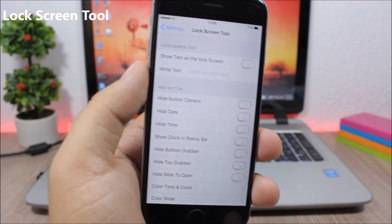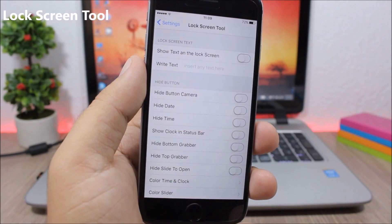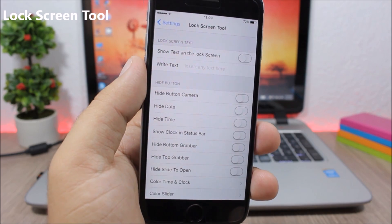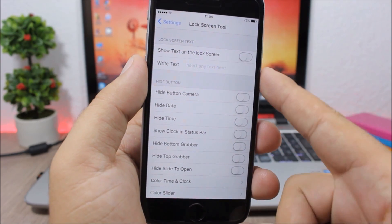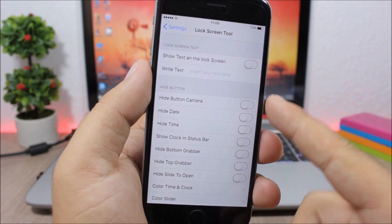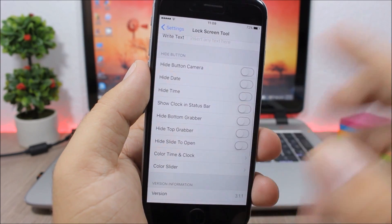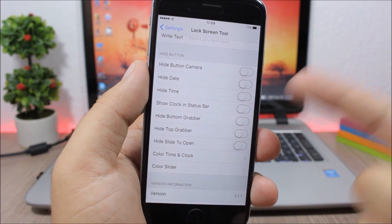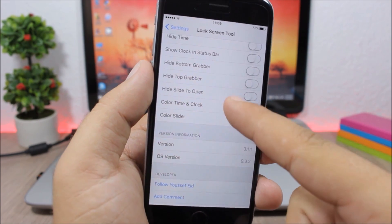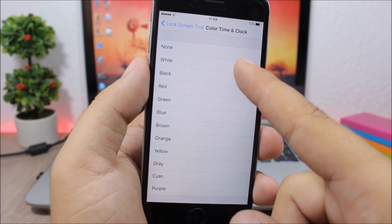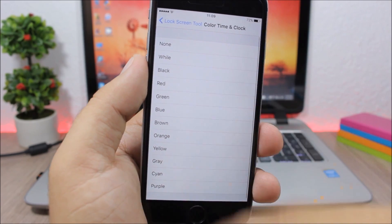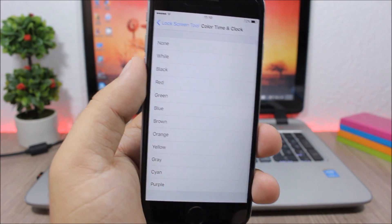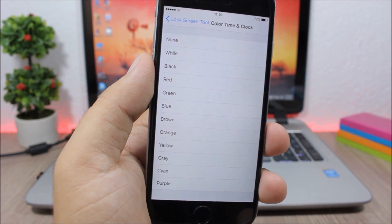Lock Screen Tool. This tweak gives you a lot of options to customize your lock screen. You can change the slide to unlock text, hide elements like grabbers, time, and date, and you can also change the color of the time — just go here and pick any color that you like.